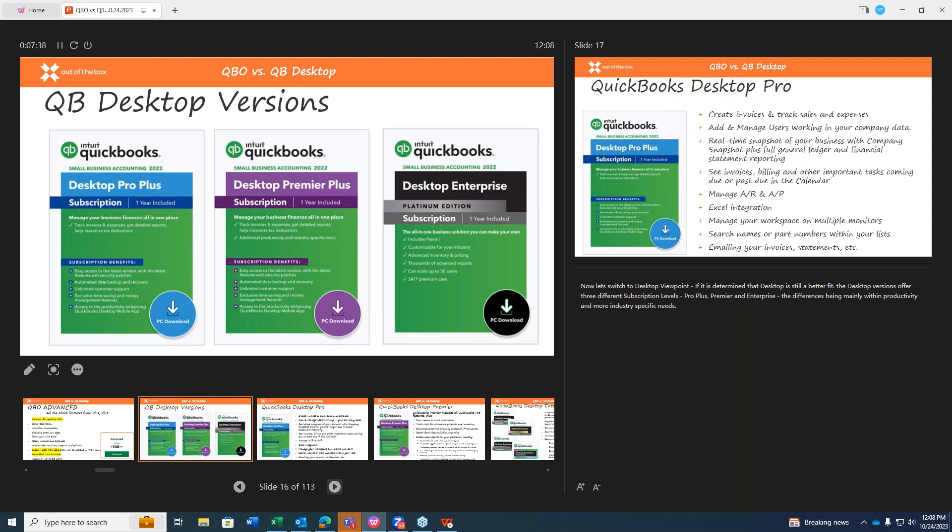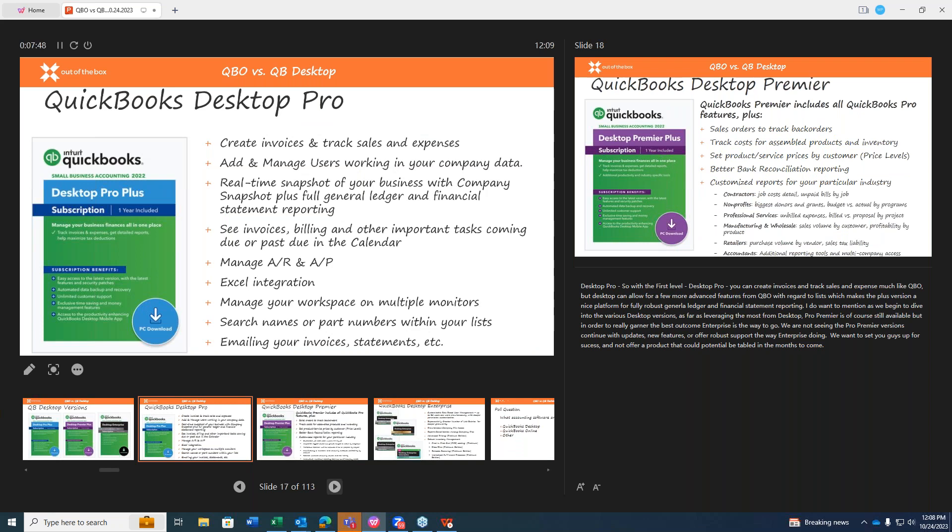Now, let's switch over to the desktop viewpoint. If it is determined that desktop is still a better fit, the desktop versions offer three subscription levels. We have ProPlus, Premier, and Enterprise. The difference is really mainly with productivity and more industry-specific needs. Desktop Pro, the first one we'll talk about. At the first level of desktop Pro, you can create invoices and track sales and expenses much like QBO, but desktop can really allow for a few more advanced features with regard to lists, which makes the Plus version nice platform for fully robust general ledger and financial statement reporting.